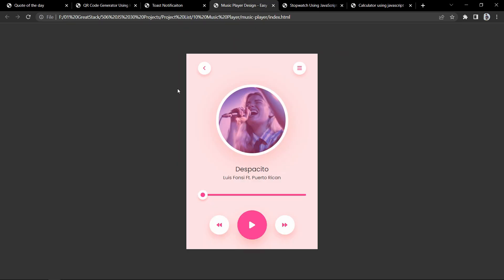Now let's move to the next project. This is the music player where you can play a song. It has play and pause buttons. When I click play, the sound plays — I've turned off my laptop sound due to copyright issues, but you can see the progress bar increasing. We can move the indicator to forward the song and use the play/pause icon to control it. This music player is also built using JavaScript.